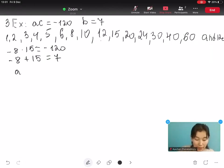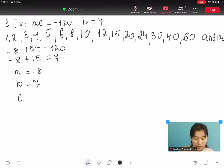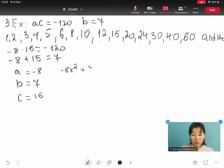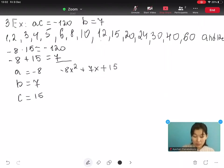Here, A is minus 8, B is 7, and C is 15. So we write: minus 8x² plus 7x plus 15. This is the answer — we have written the quadratic equation and found A, B, and C.